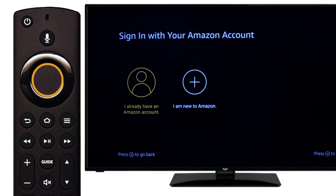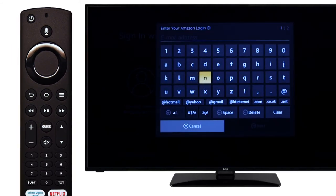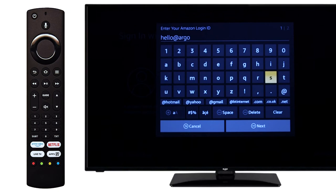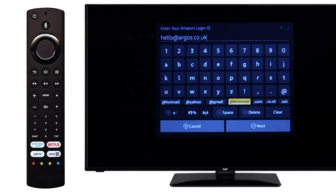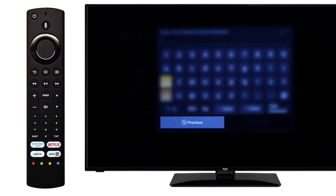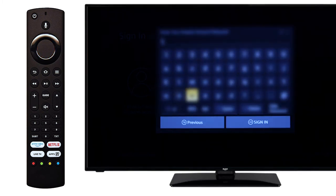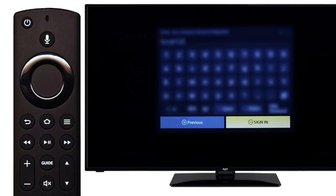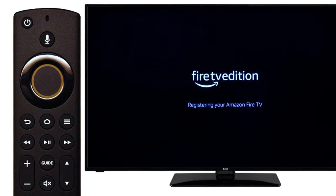Then press select to log in to your Amazon account. Use the remote to enter your email address, scroll down to next and press select on the remote. Enter your password and scroll down to sign in.